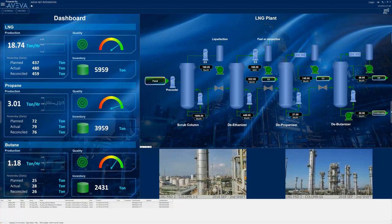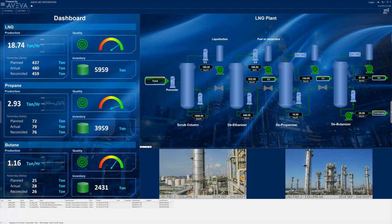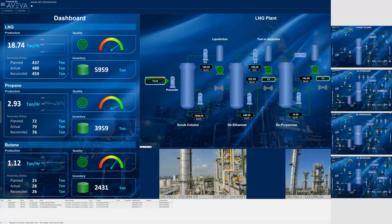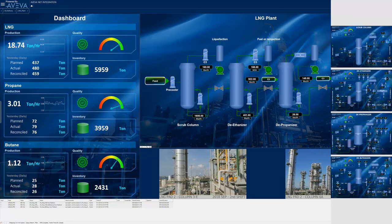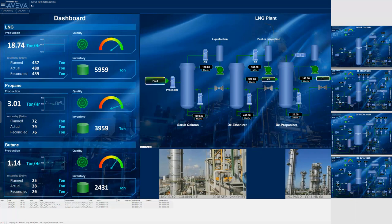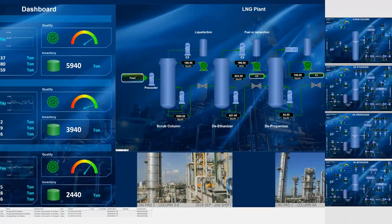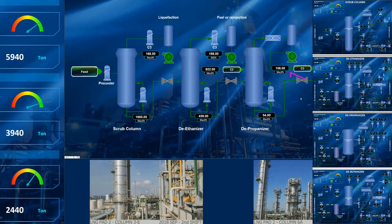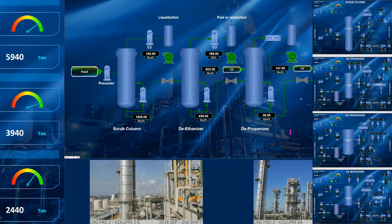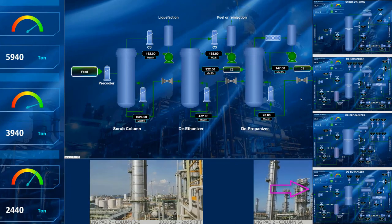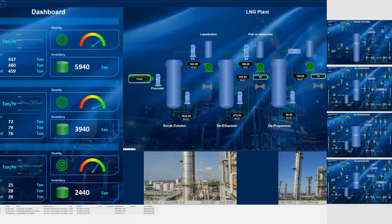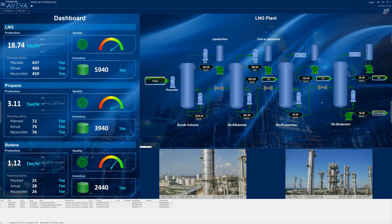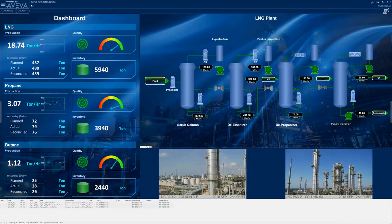Using the slide-in pane on the right, the operator can get a quick view of the plant's four distilling columns all at once, including the scrubber, the deethanizer, the depropanizer, and the debutanizer. Note that these are live, scaled-down versions of the actual displays.